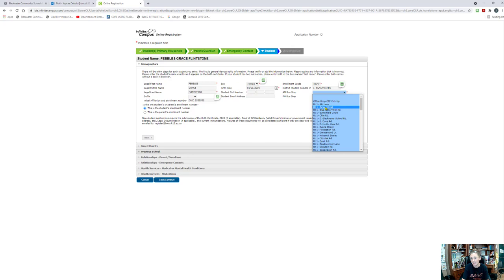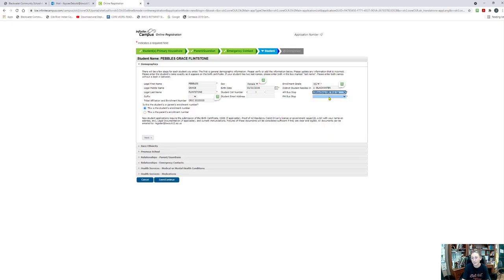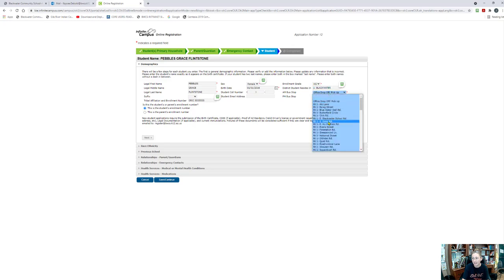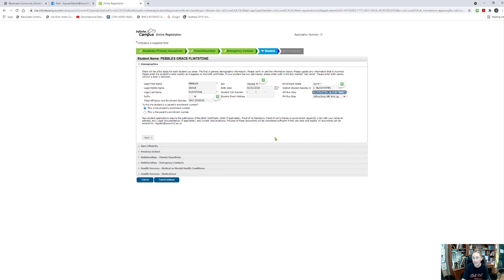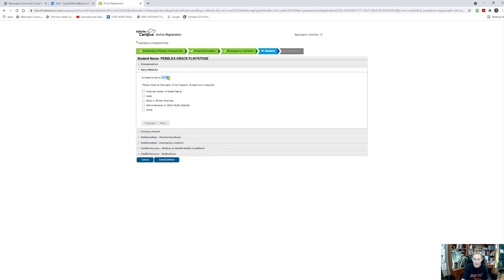I'm going to say that she is an office drop-off and pickup — that means I'm going to bring her to the school in the morning and pick her up in the evening. If she was going to catch the bus, I would have that selected. This can be changed later with the office if need be, but we do need this information so that we can make our bus lists, so that does have to be filled out. If you have questions, go ahead and call the office. I'm going to click Next. It's going to ask my race and ethnicity for my child — for these purposes, I'm going to say that she is American Indian or Alaska Native. Then click Next.